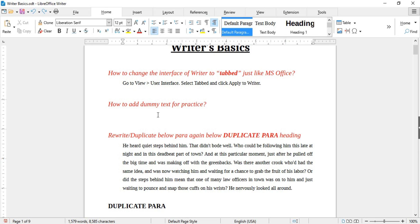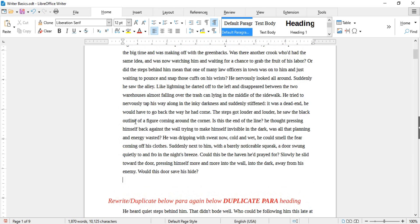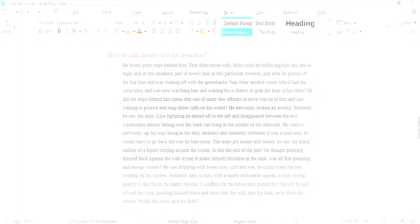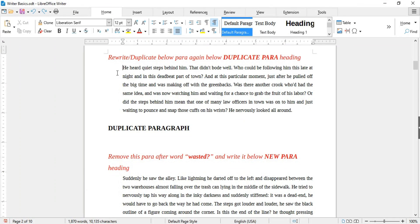To practice different features of Writer you need some random text. The good thing about Writer is that it can give you a dummy text paragraph for practice. For this, type 'dt' and press the F3 key and you will get a dummy paragraph for practice without going anywhere else.